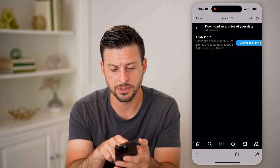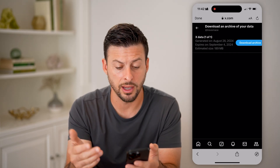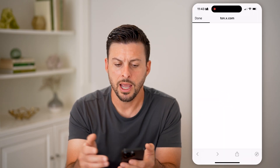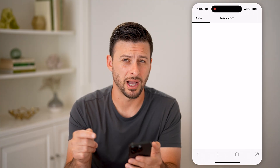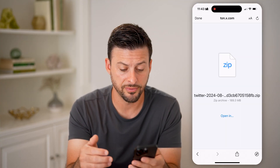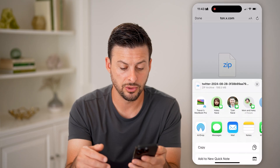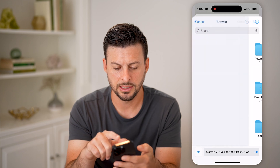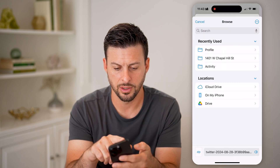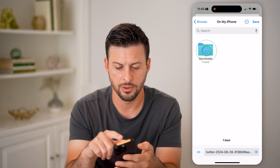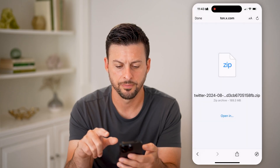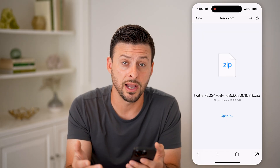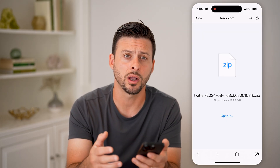Then you'll be able to see it will generate that archive data. Hit Download Archive to get started, and it'll basically just download it onto your iPhone or Android as a zipped file. From there, you just need to save it — I'm going to save to Files, put it in Downloads, and hit Save. After it's on there, just open up that zipped file and you can find out exactly which videos you have watched.